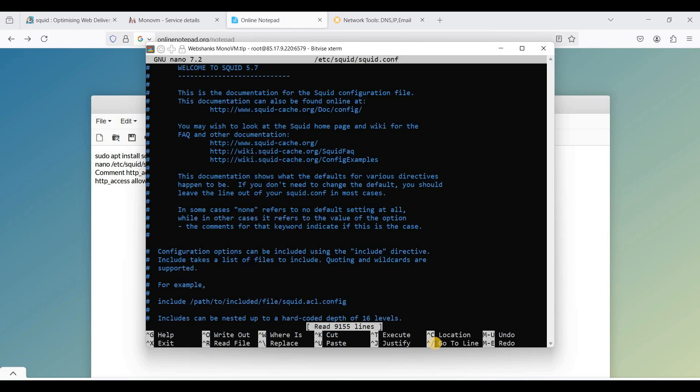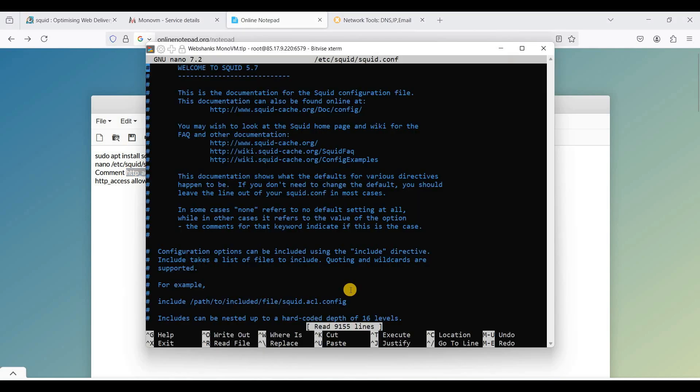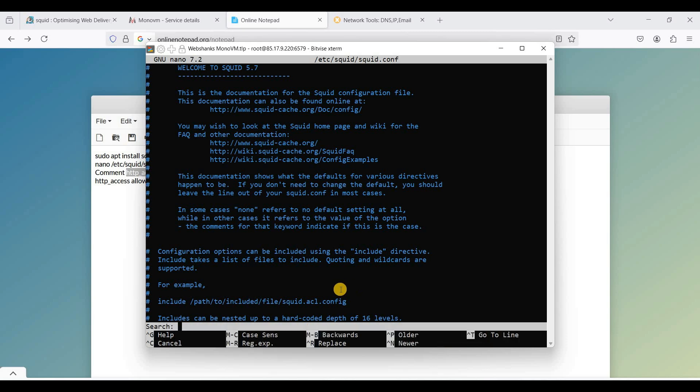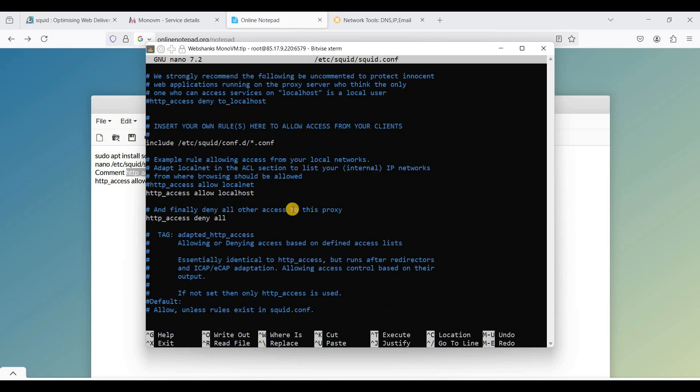So to find this string, just copy this one. Just Ctrl+W and mouse right click. Okay, we'll comment this one.